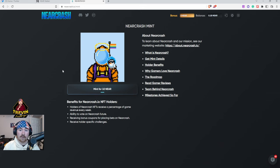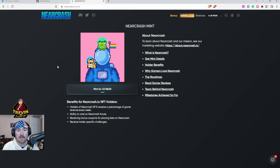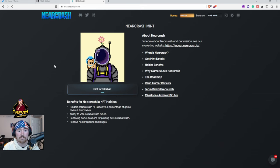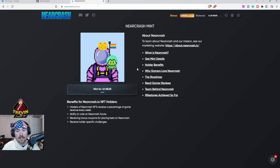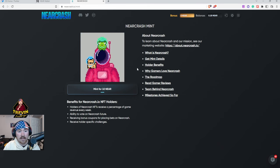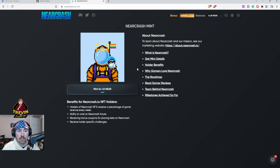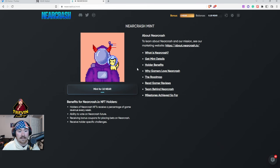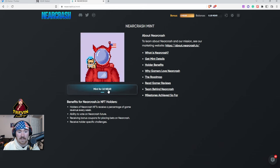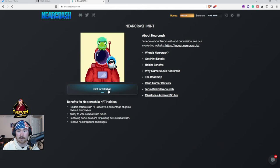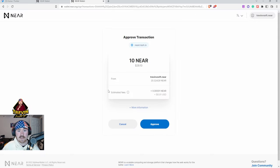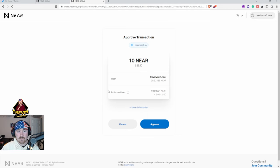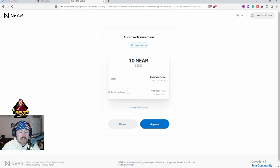Right now it is 10 NEAR, that is around 29 USDC. Next thing we do is we just hit Mint and they'll bring up the screen saying hey, we're going to be taking this from NEAR Wallet, basically the official one that mainly everybody uses on the NEAR protocol network.